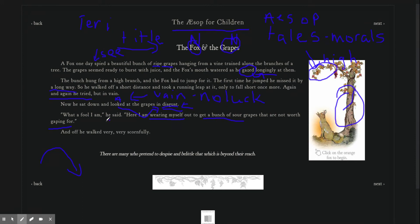And off he walked away, very, very scornfully. That's another adverb. Because how is he walking away? Scornfully.